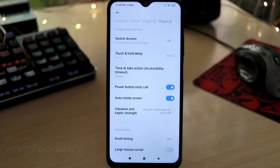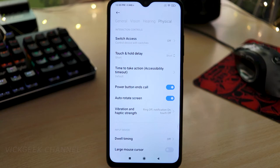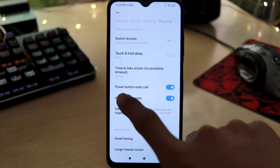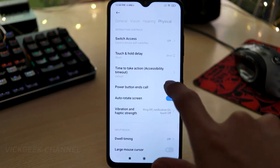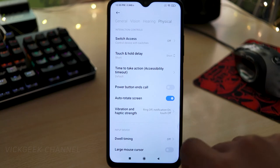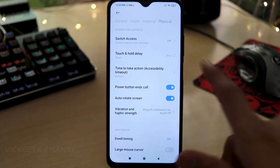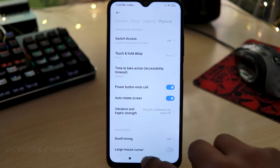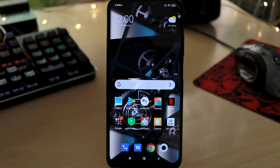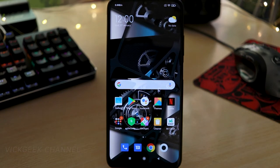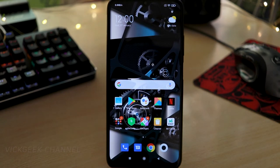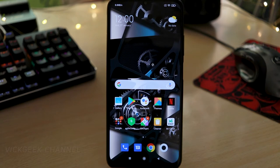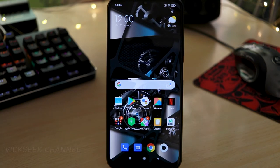What this feature does is — if you're on a call and want to instantly disconnect without swiping up or using gestures, just enable this switch. By default it may be off, so turn it on. Now while attending any call, simply press the power button and it automatically disconnects the call — a handy shortcut.